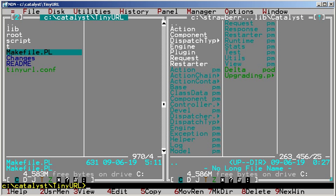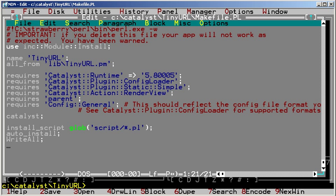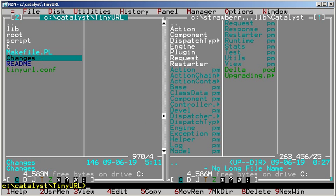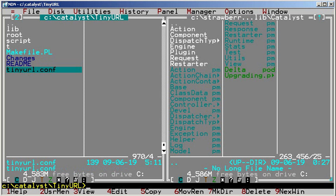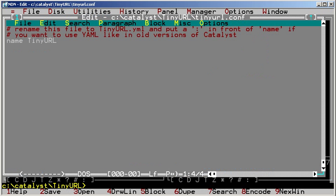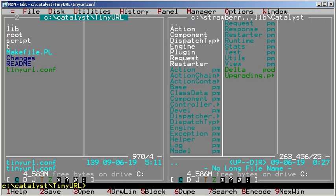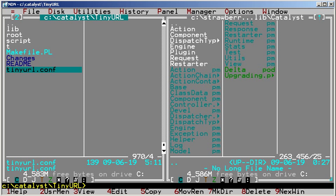Makefile.pl enables you to build the application. Notice that Catalyst applications are structured as CPAN modules—they are ready for publishing. We then have boilerplate changes and readme files, and the application's configuration file, TinyURL.conf, which for now only specifies the application name. Let's go back to the lib directory.